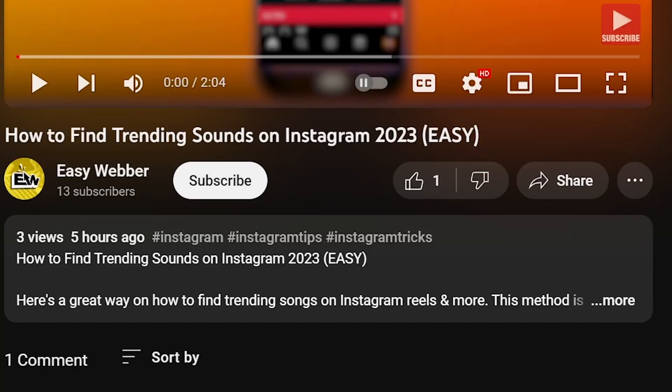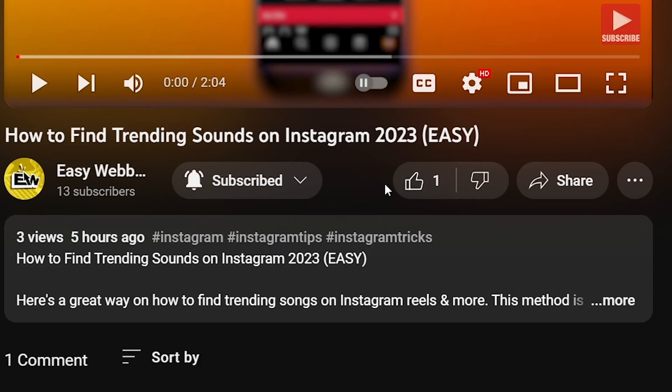As always, please don't forget to subscribe to the channel and leave this video a like if this helps you out.